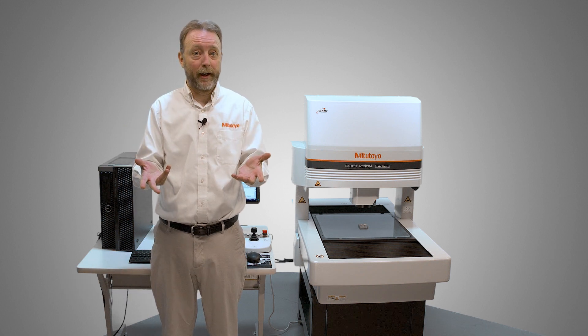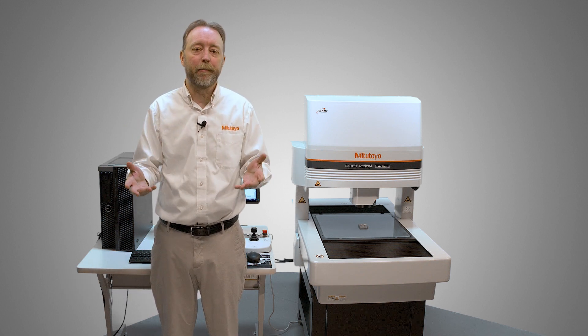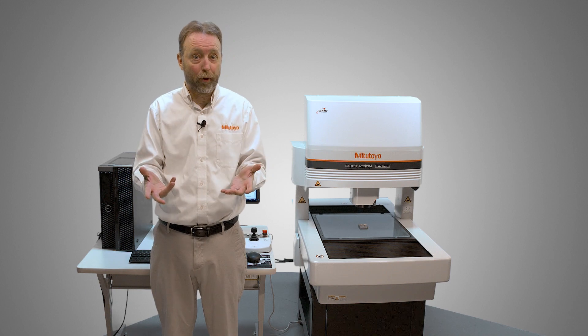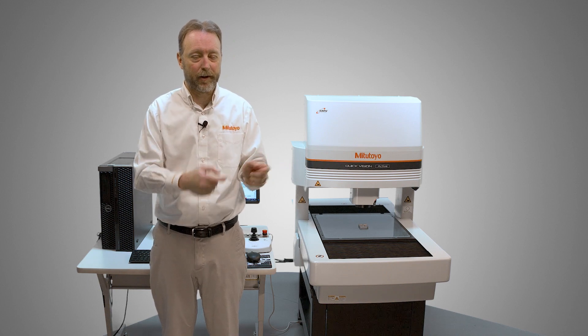What is AutoTrace? It's a tool where the camera moves around the edge of a part, collecting points as it goes. So let's get started.